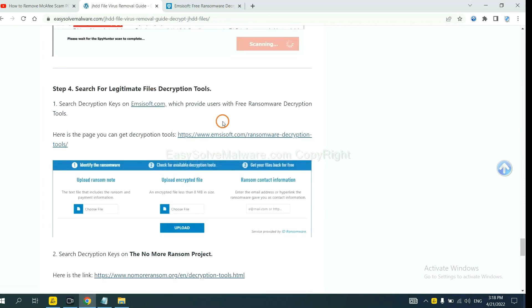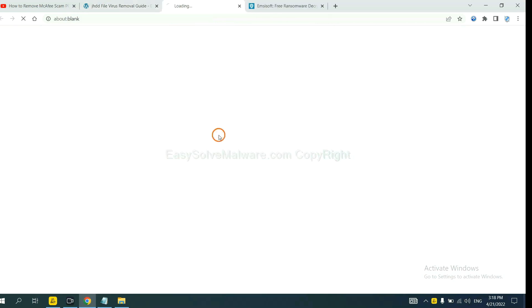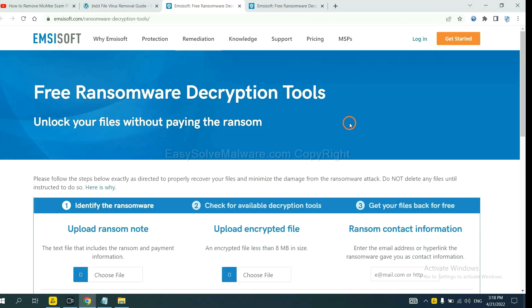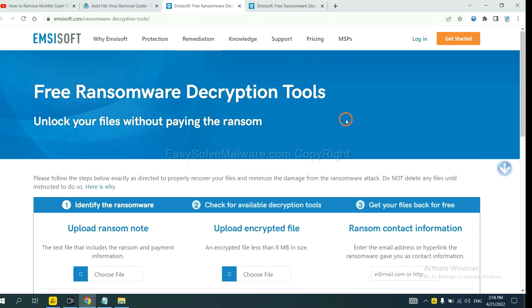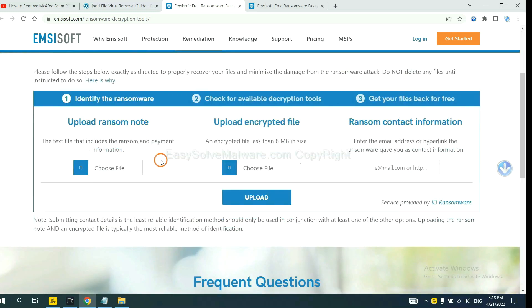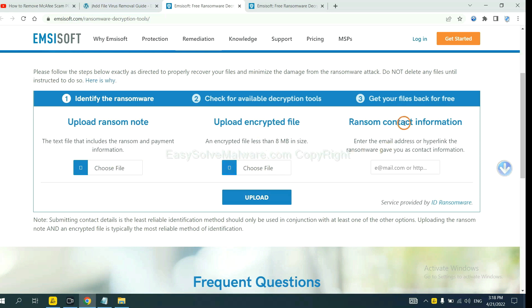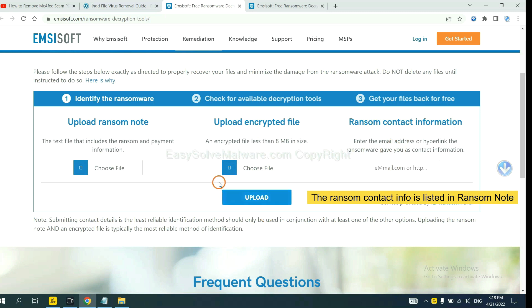First, let's open Ancestor. Here, you need to upload the ransom note, the encrypted file here, and then input the ransom content information. This is in the ransom note.